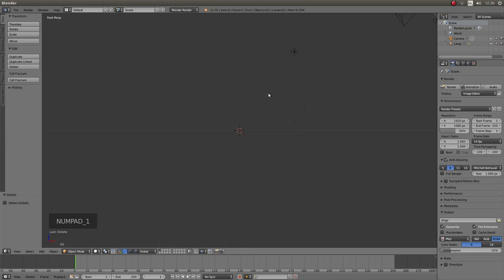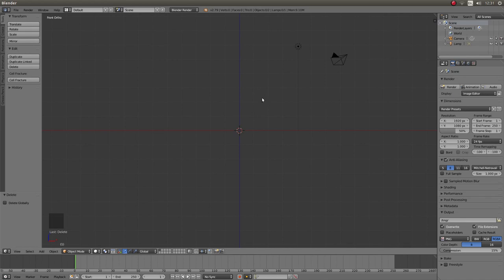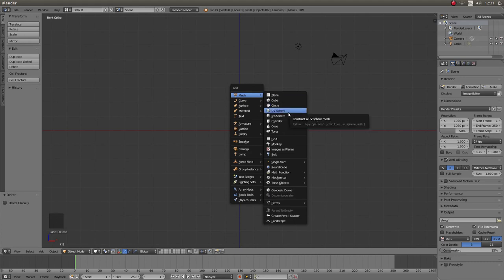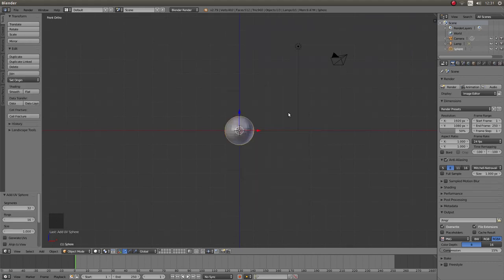Now press 1 followed by 5 on your number pad to go into front orthographic view. Hold down shift followed by A and next to mesh left click on UV sphere.